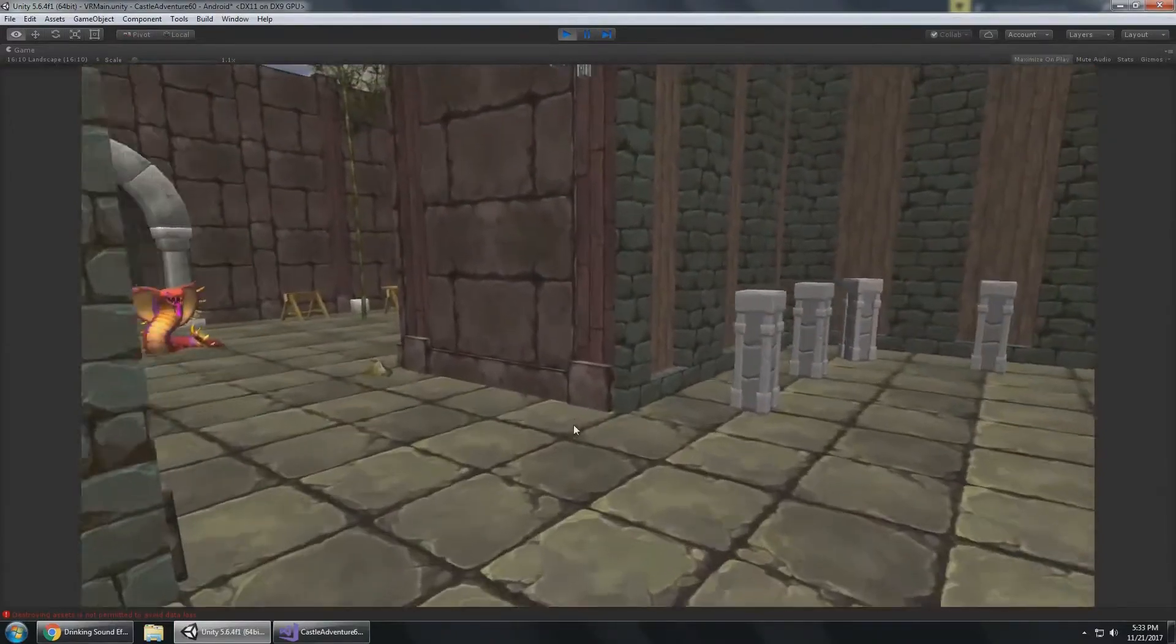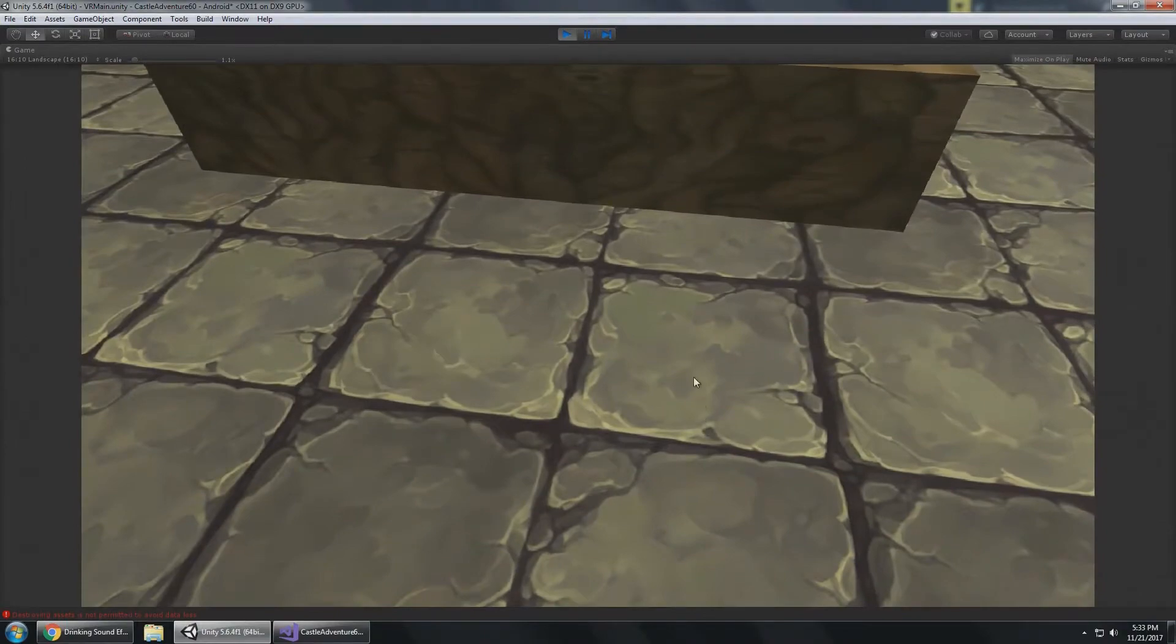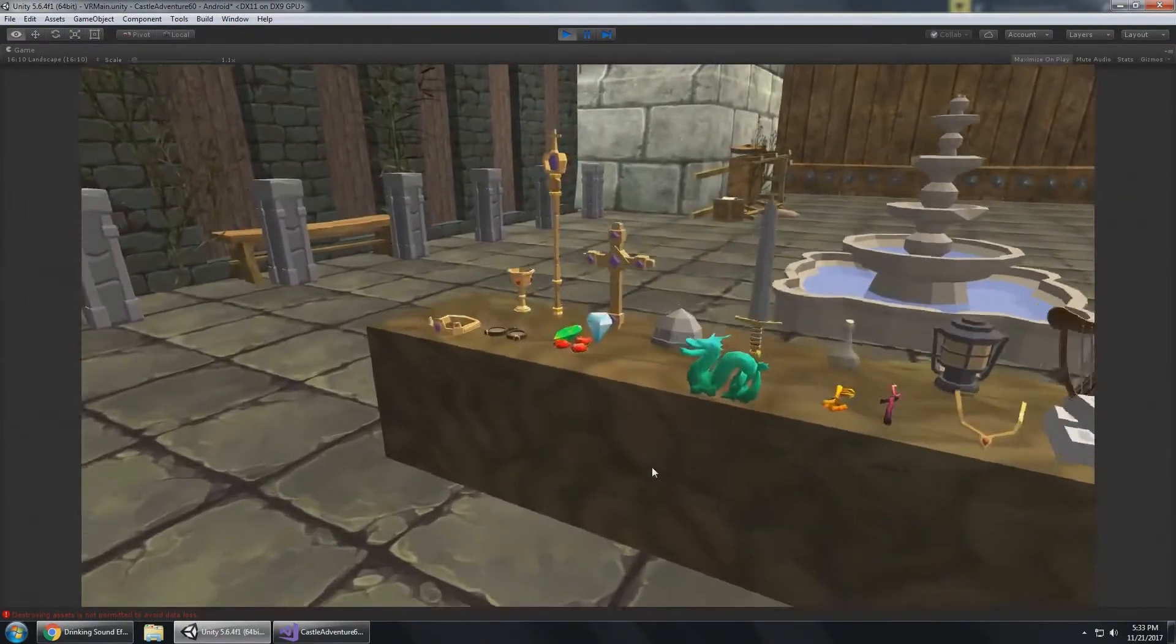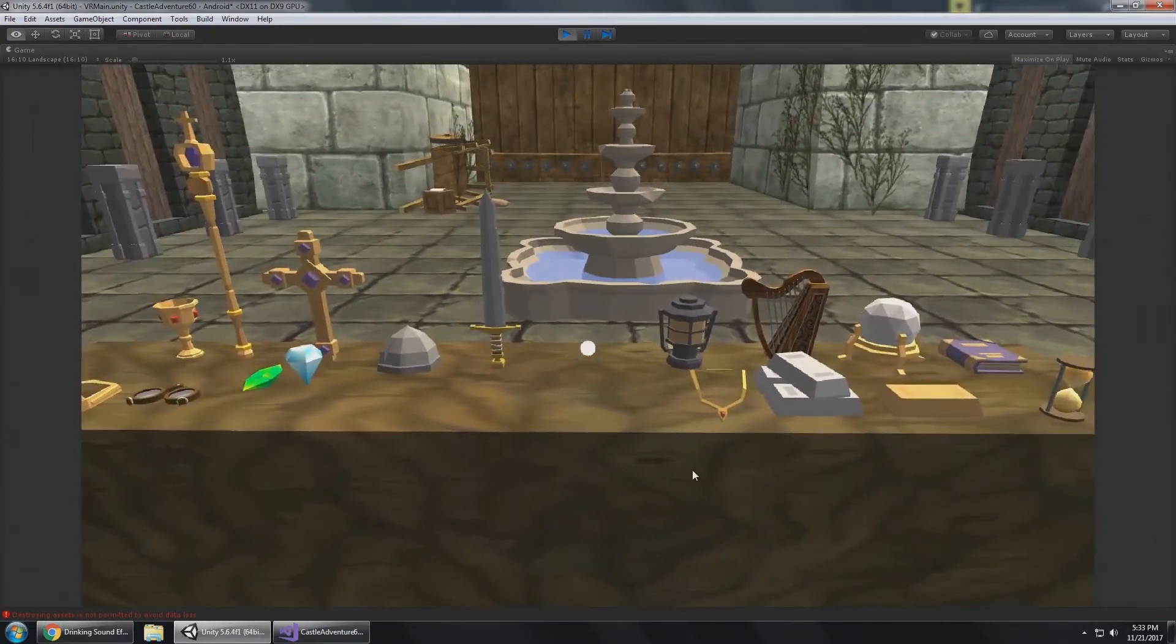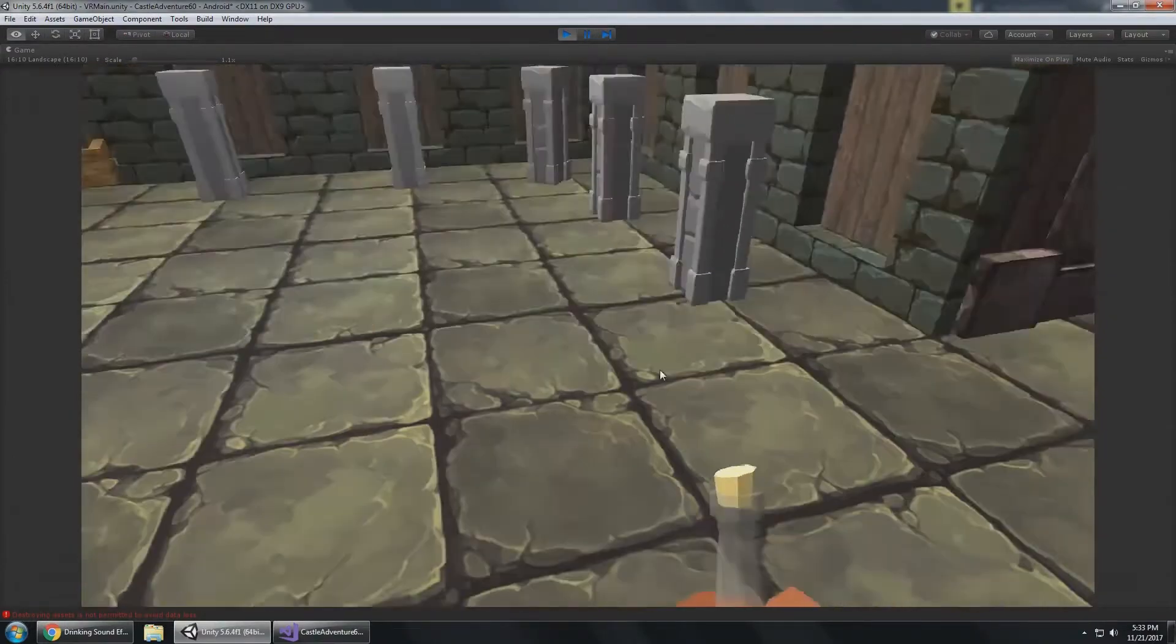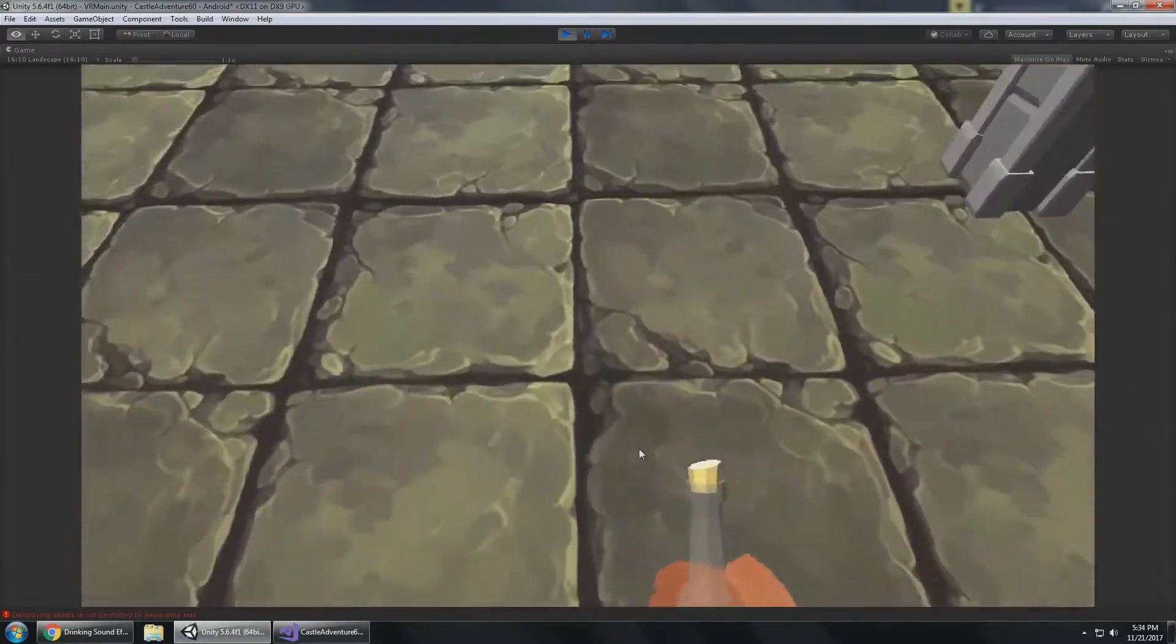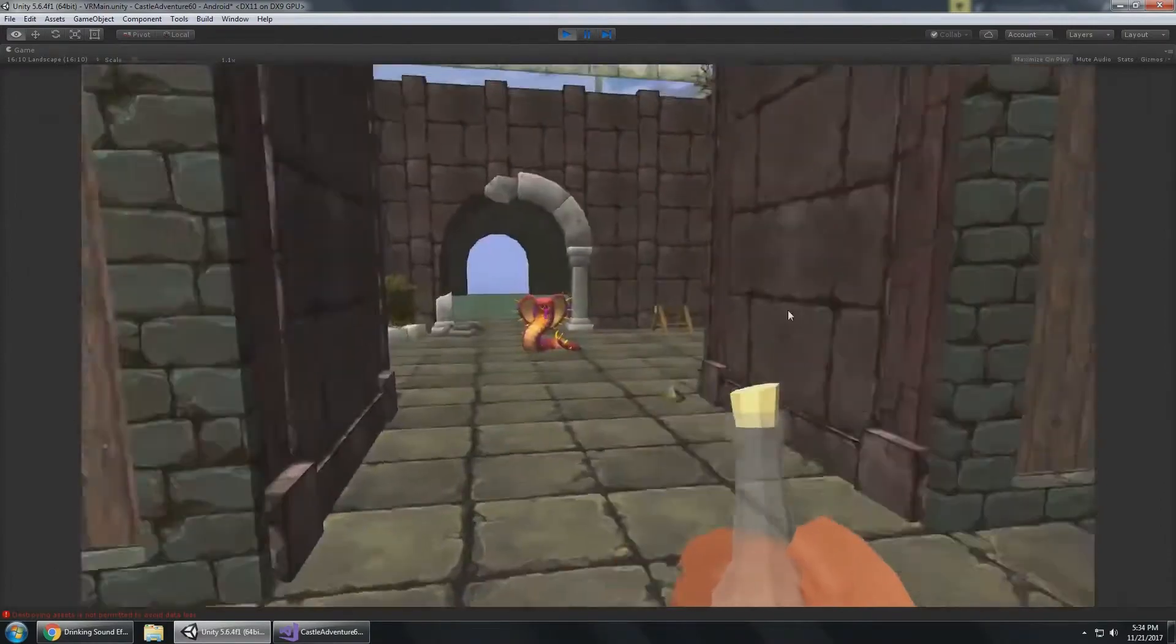One important thing I wanted to do was inverse kinematics with your hands when you're interacting with objects. You have all these objects you can pick up, and I wanted to make sure that when you hold an item it uses inverse kinematics, so you can see the player's hand is actually holding the flask.